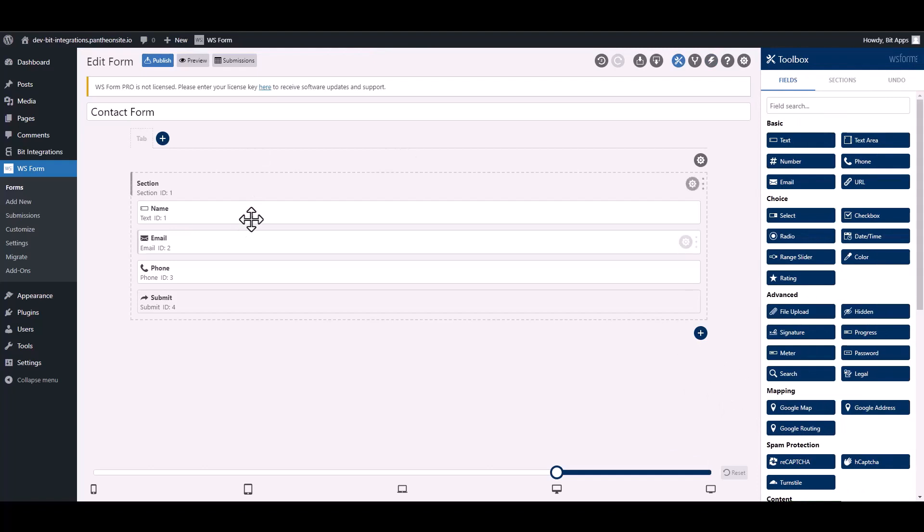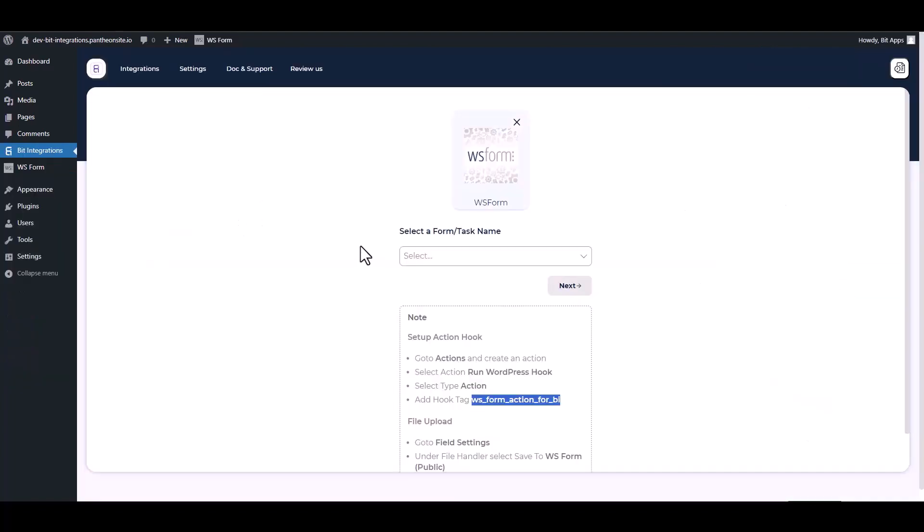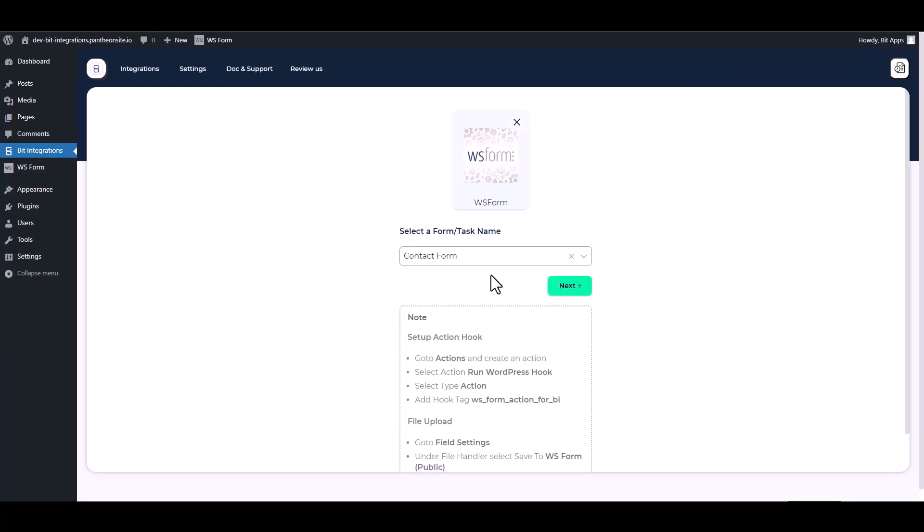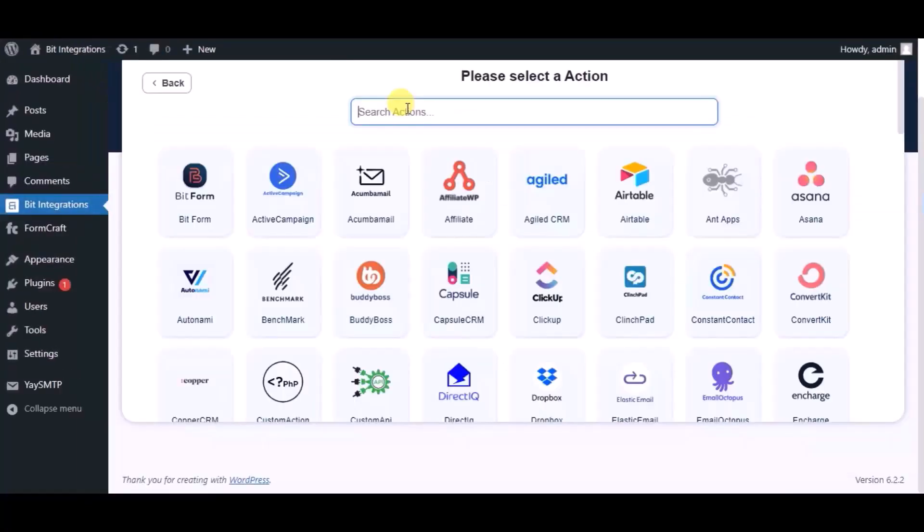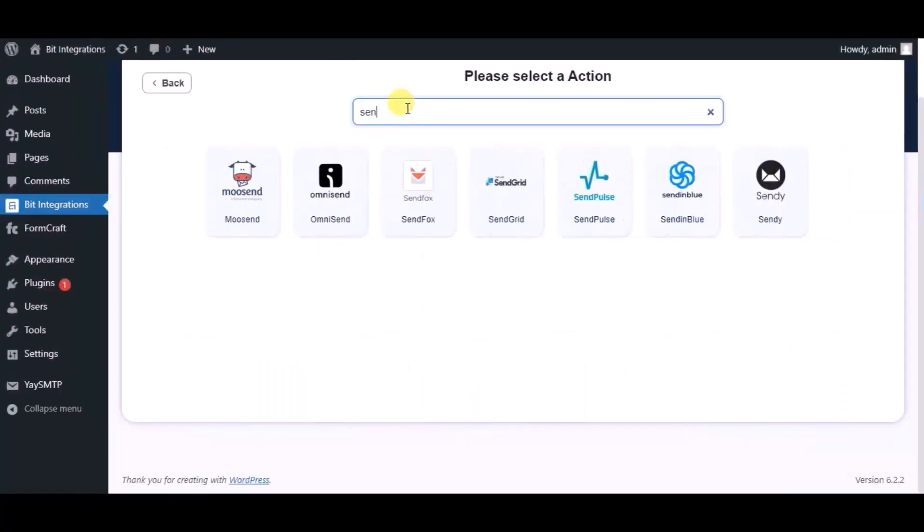Now go to your integration site and choose a form. Next, search for action SendGrid.